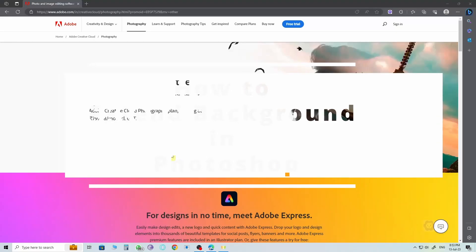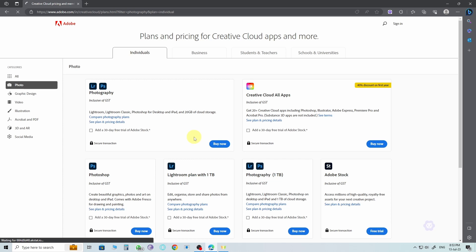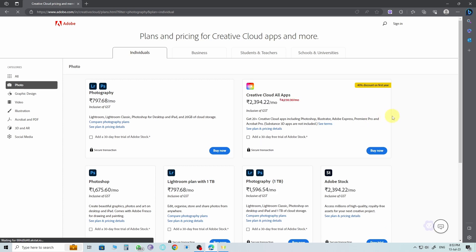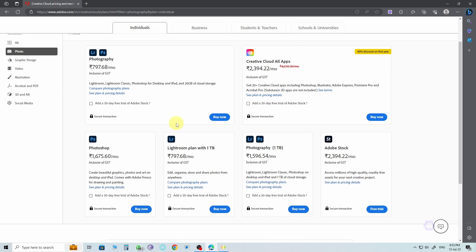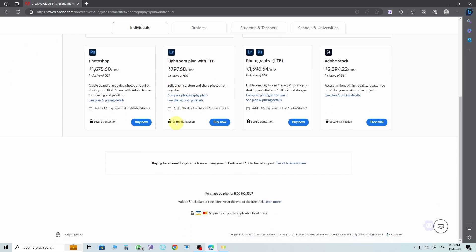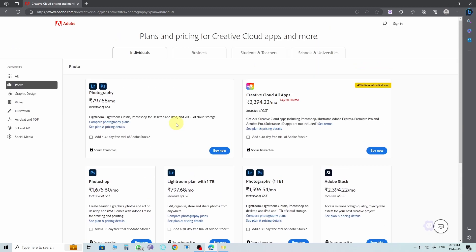Alright, first things first, you'll need to get yourself an Adobe Creative Cloud subscription plan that includes access to Photoshop. Now, if you've already got it installed, you can skip ahead to the next part of the video. But if not, no worries, I'm gonna walk you through the process of downloading it.